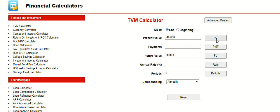But what you want to do is figure out the interest rate. You click on interest rate, and it would show you that you would need a 14% interest rate to get to $20,000 in five years.